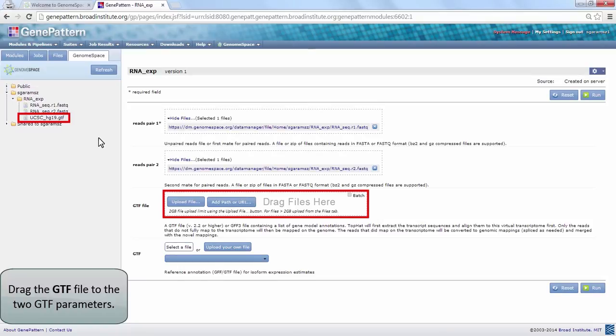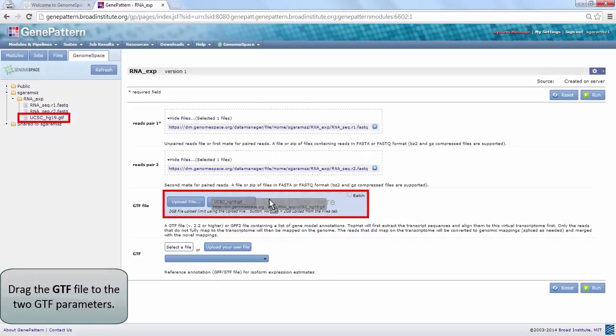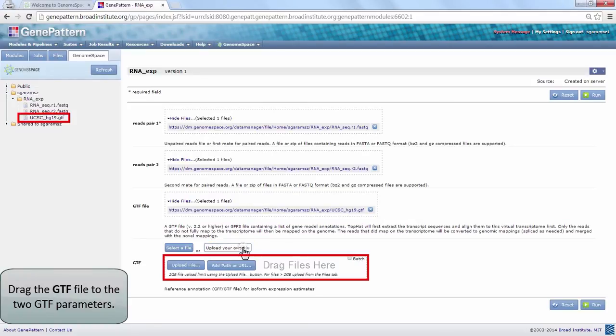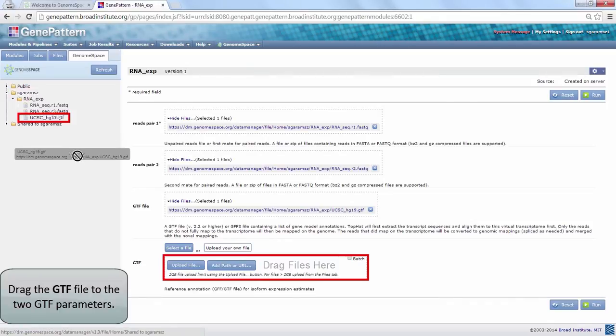Two of the modules within this pipeline require a GTF assembly file. Click and drag a GTF file, for example UCSC-HG19.GTF, to the two corresponding fields. You may need to select Upload Your Own File to fill in the second field.